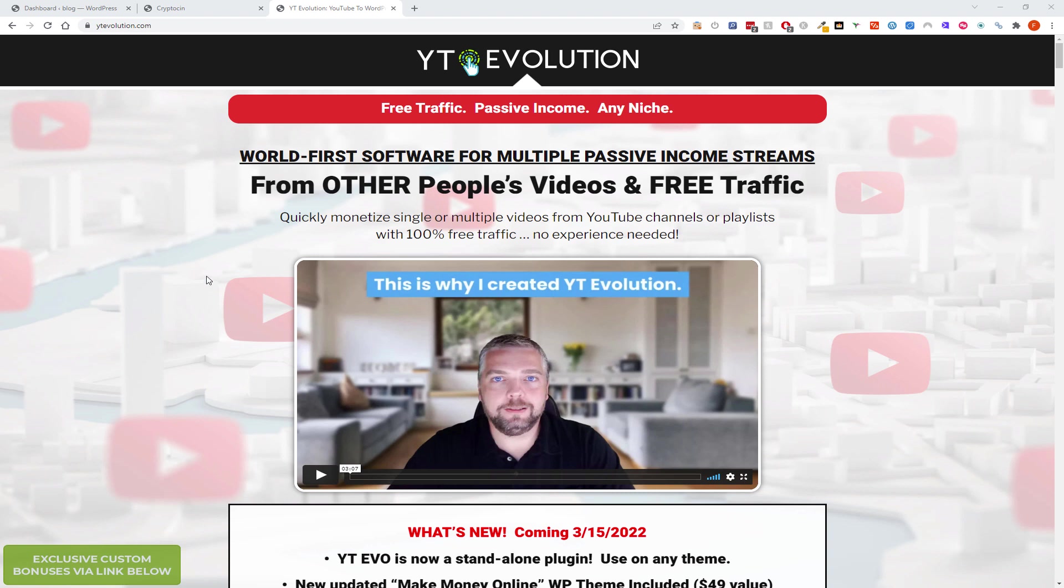So I'm making money on autopilot just by installing and setting it up, spending a bit of time doing that. If you buy via my link below I'll give you my full guide on how to get your YT Evo sites Google News approved. It will be a step-by-step process. And that bonus is only available via the link below in the description.